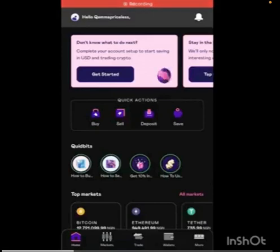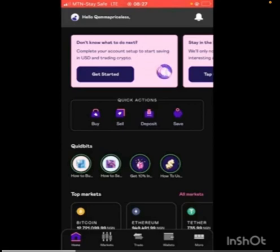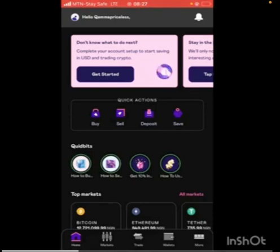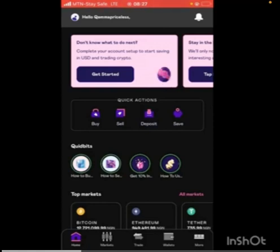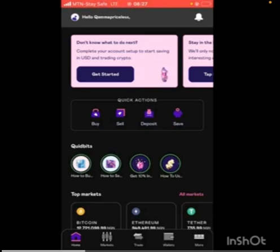Okay so right now I'm inside my account. Basically the first thing to do is go and verify your account — you're going to do email verification, phone number verification, and then KYC. I always emphasize KYC because we don't want your money to be stuck on any exchange. Quidax is a platform that can help you buy and sell crypto and also save money.